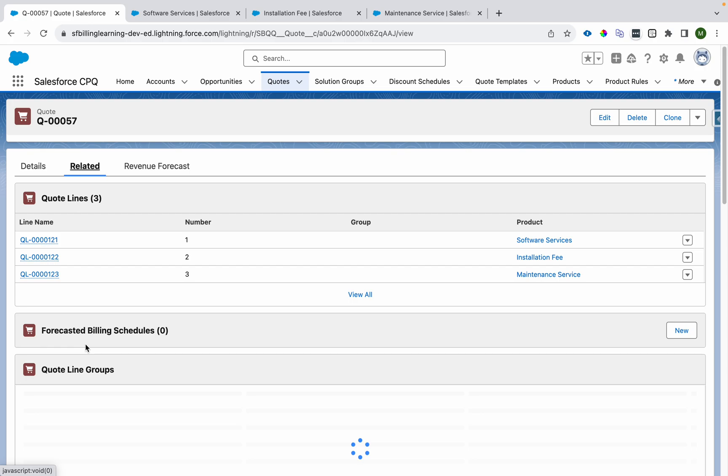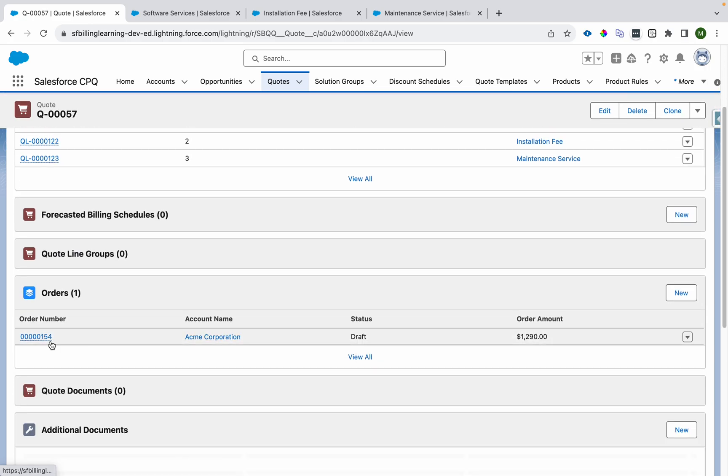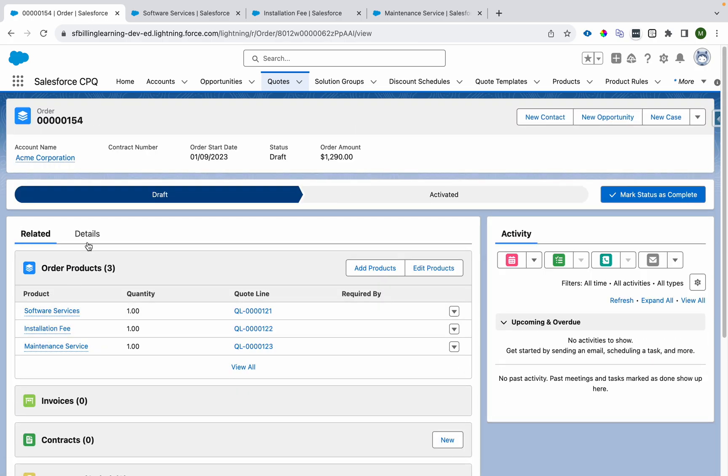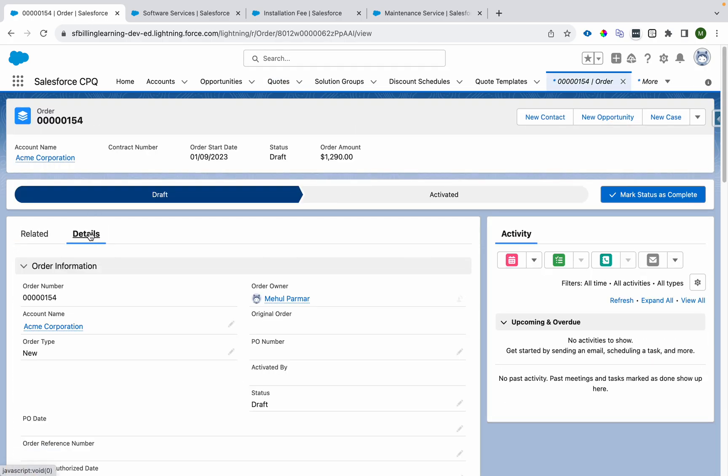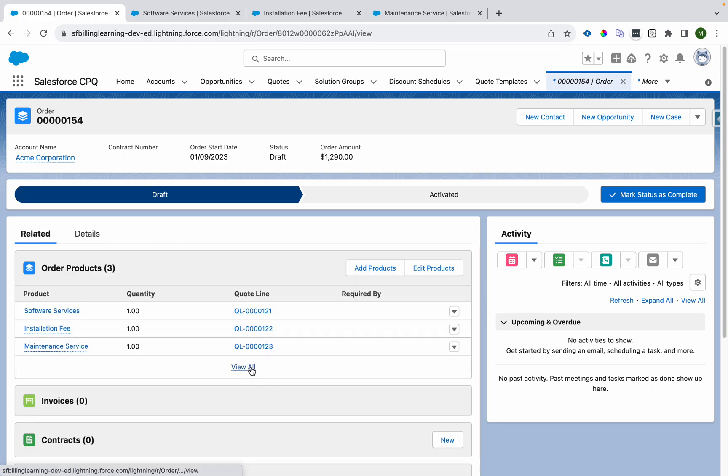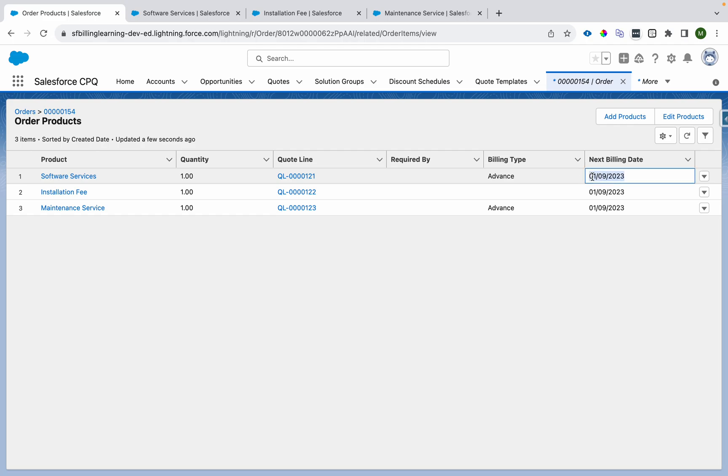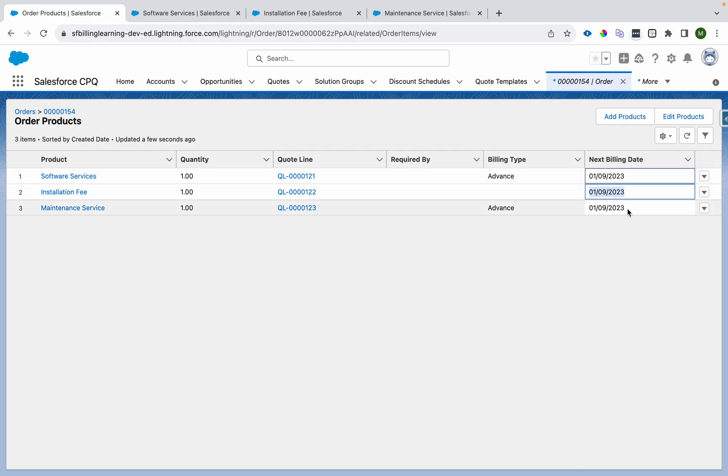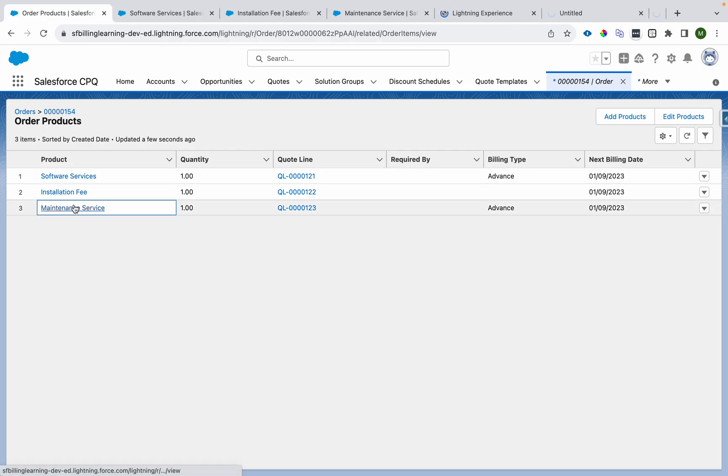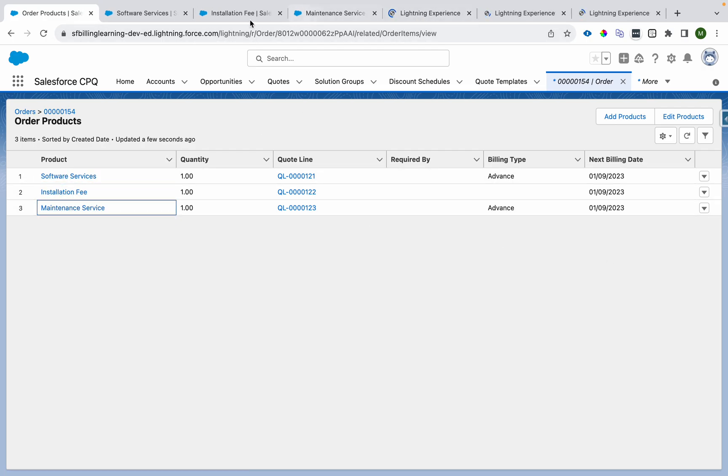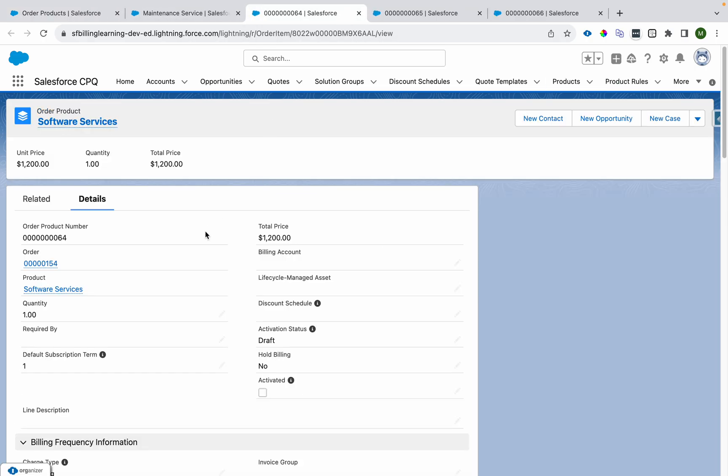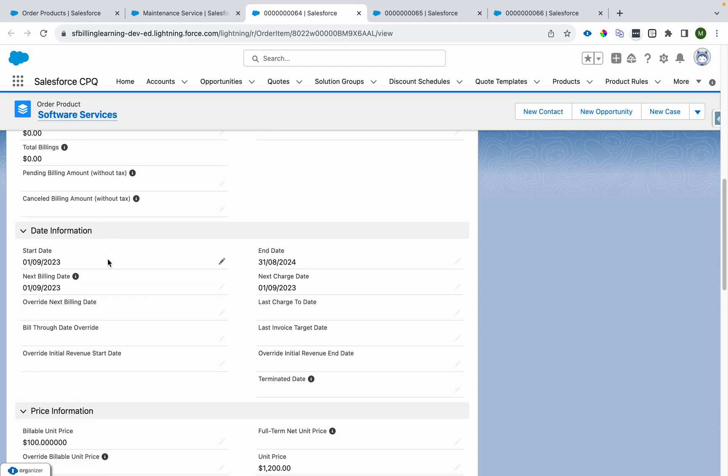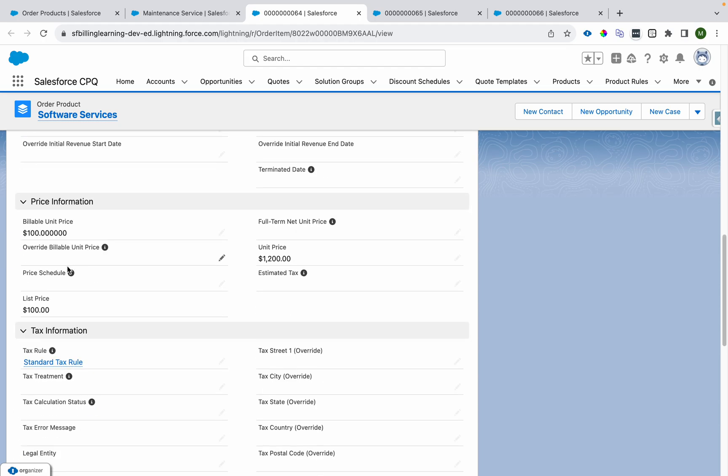It will create an order over here and we can see there are three order products. Next billing date for each and every order product is first of this month.